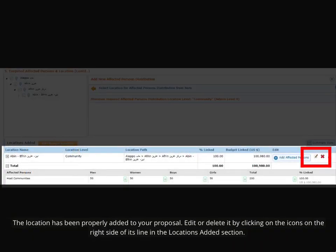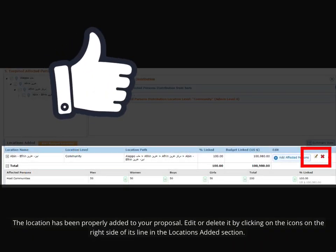The location has been properly added to your proposal. Edit or delete it by clicking on the icons on the right side of its line in the Locations Added section.